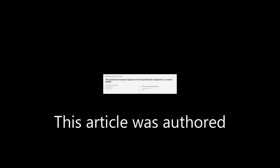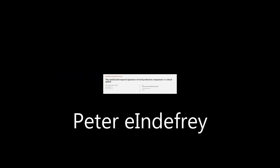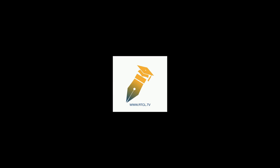This article was authored by Peter Indefray. We are article.tv. Links in the description below.